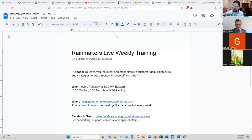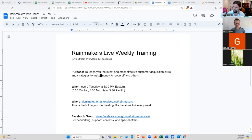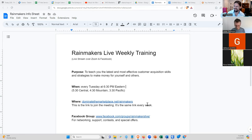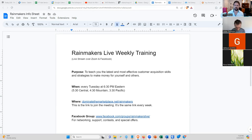That's pretty much all we have for today. We do this every week. If you'd like to learn the latest and most effective customer acquisition skills, join us every Tuesday at 6:30 PM Eastern at dominatethemarketplace.net/rainmakers. Good to see everyone, and we'll see you same time, same place next week.